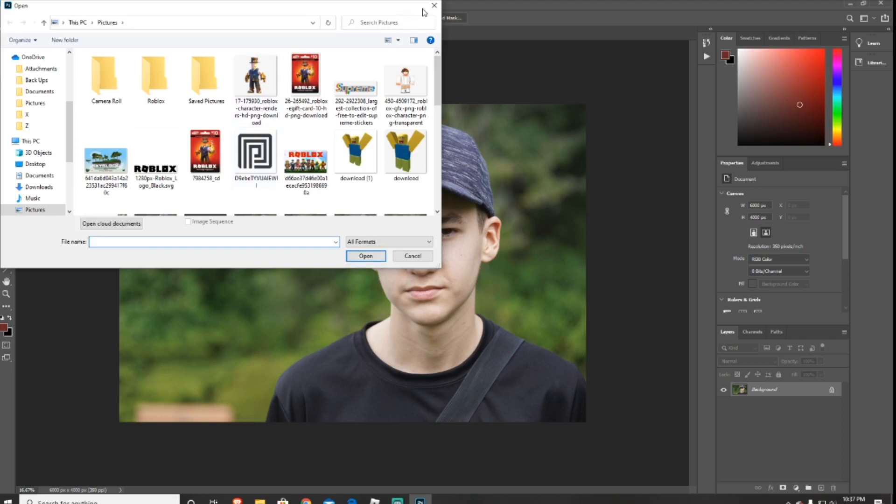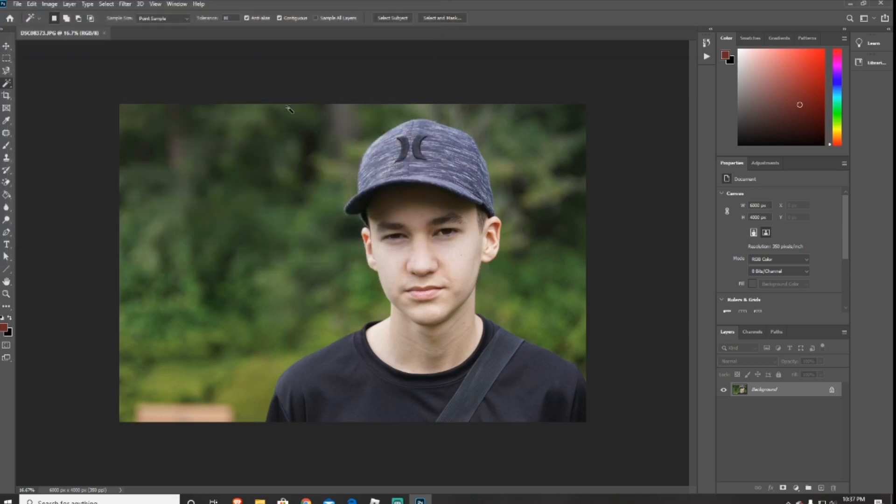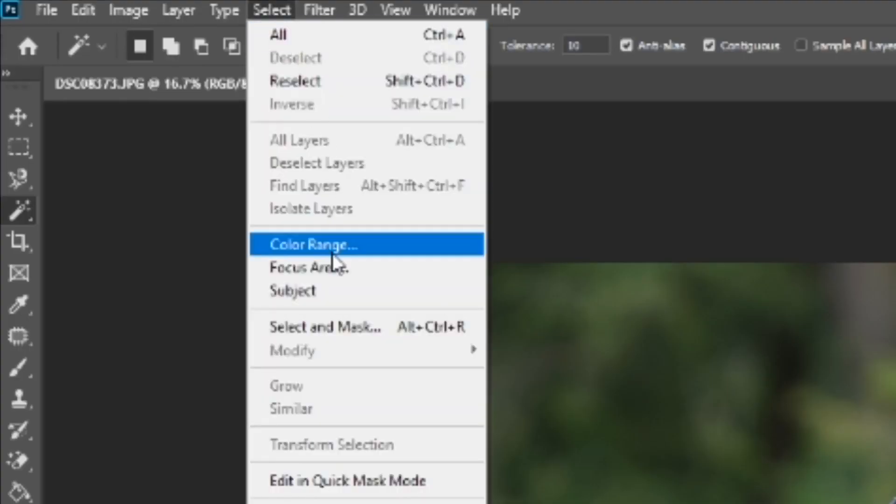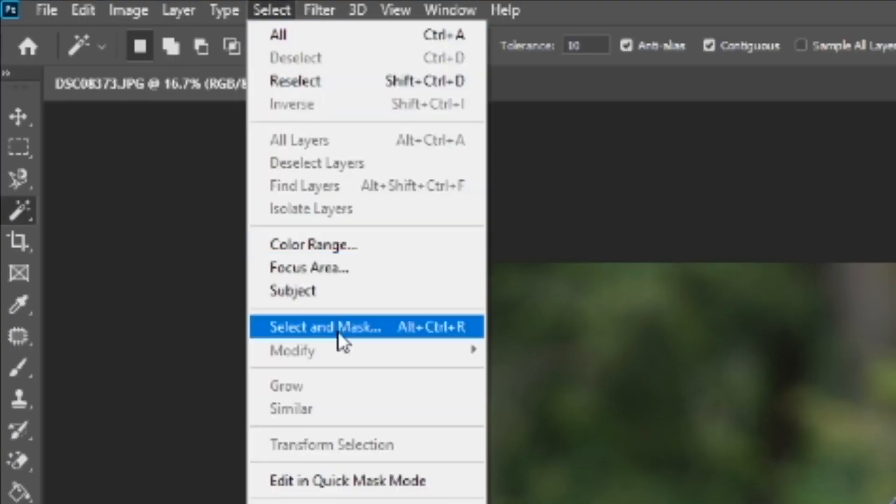Next what you want to do is go in the top left hand corner, press Select, and then go down and press Select and Mask.